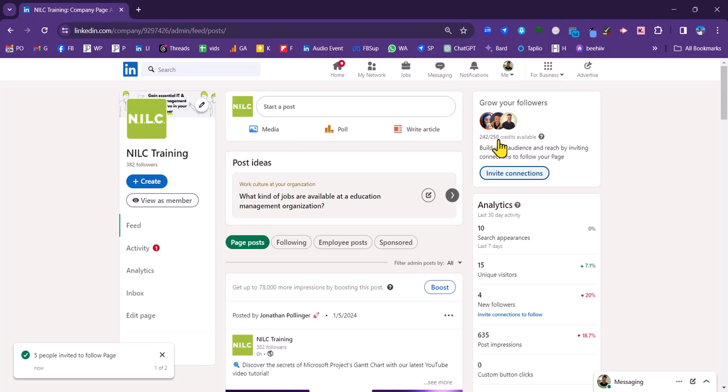So all the admins put together share the 250 credits that are available. But then that rolls over each month. So there's plenty of opportunity for the admins to invite their connections to follow the company page. That's the third tip on increasing the followers on your company page.